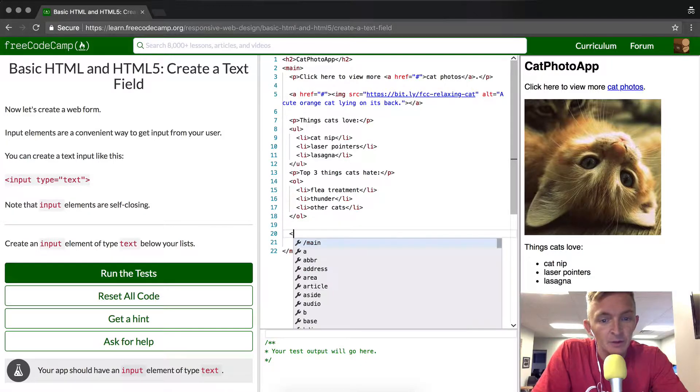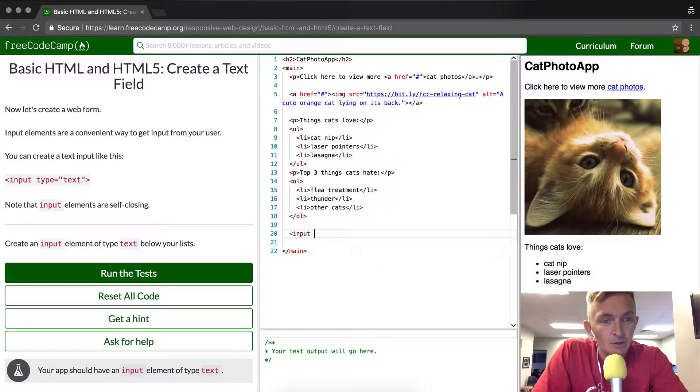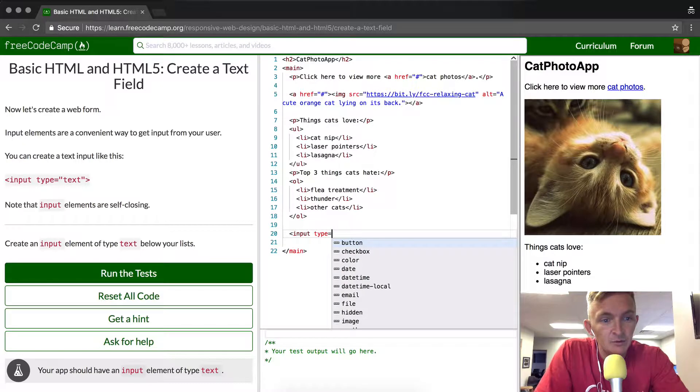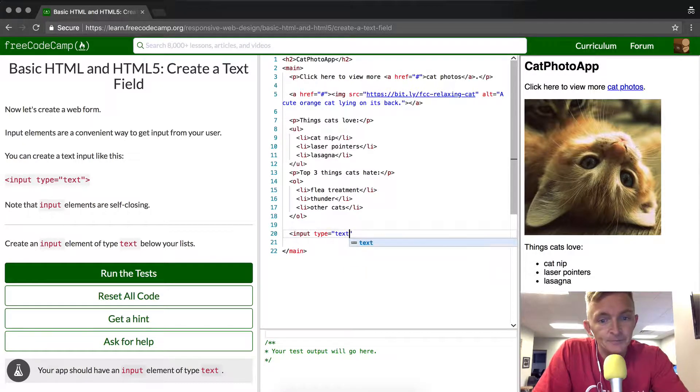To do an input element, you start with the bracket and then you want to set the type to be equal to text. And that's it.